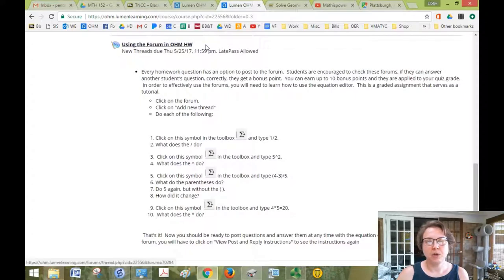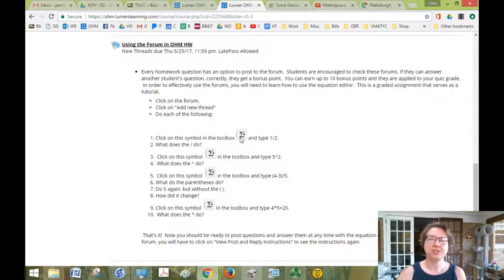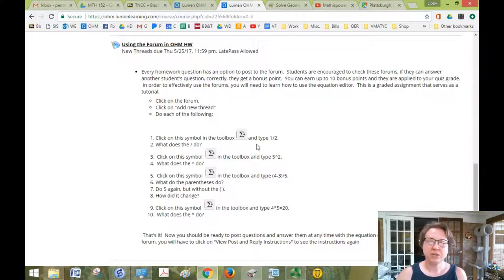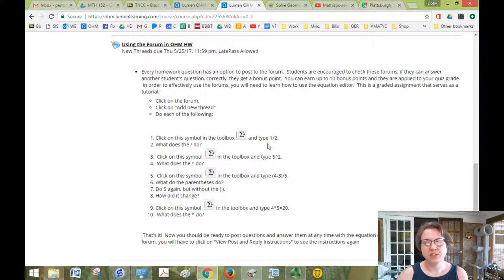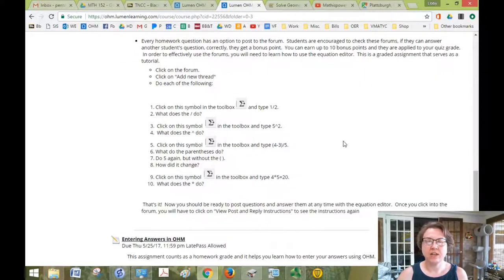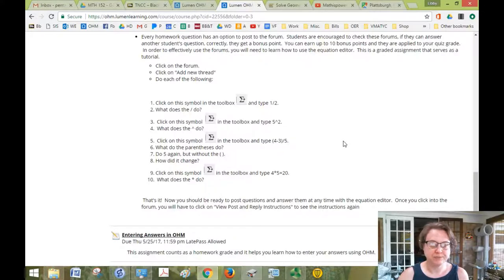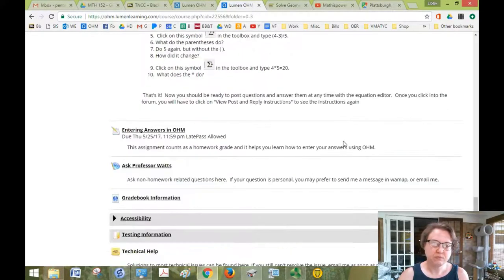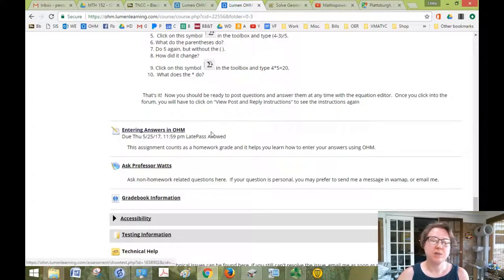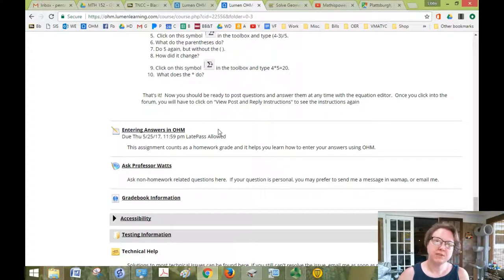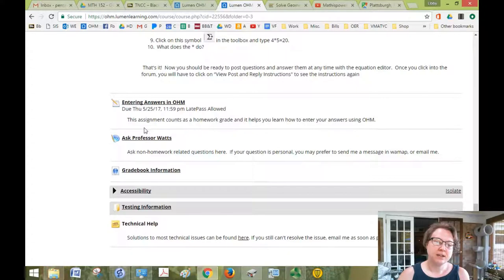Using the forum and Ohm homework is a little bit difficult. You have to use this equation editor symbol, the little e with a plus sign. And when you type things in between there, it makes the math pretty. So it's just nice to know how to do that. And it helps with putting your homework answers in as well. Entering answers in Ohm will help give you some more help with getting used to how Ohm works and putting your answers in. And there's some additional information here.